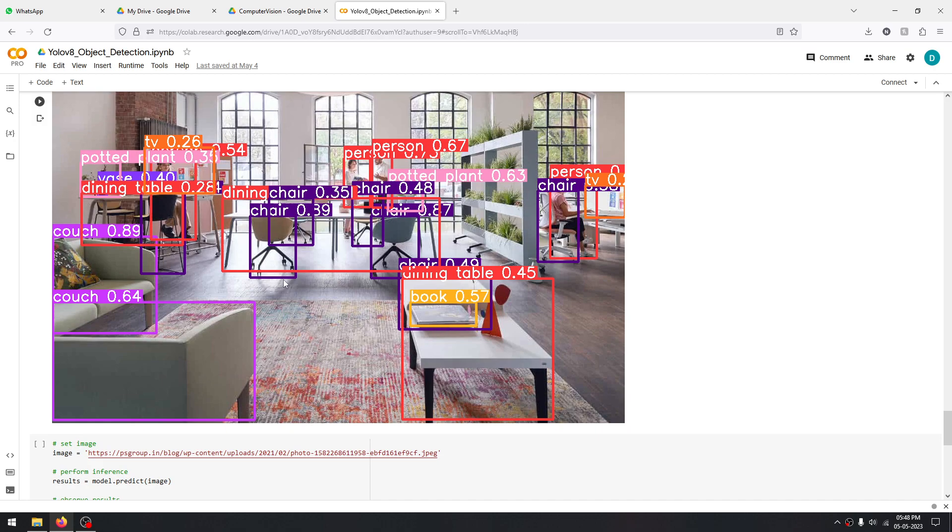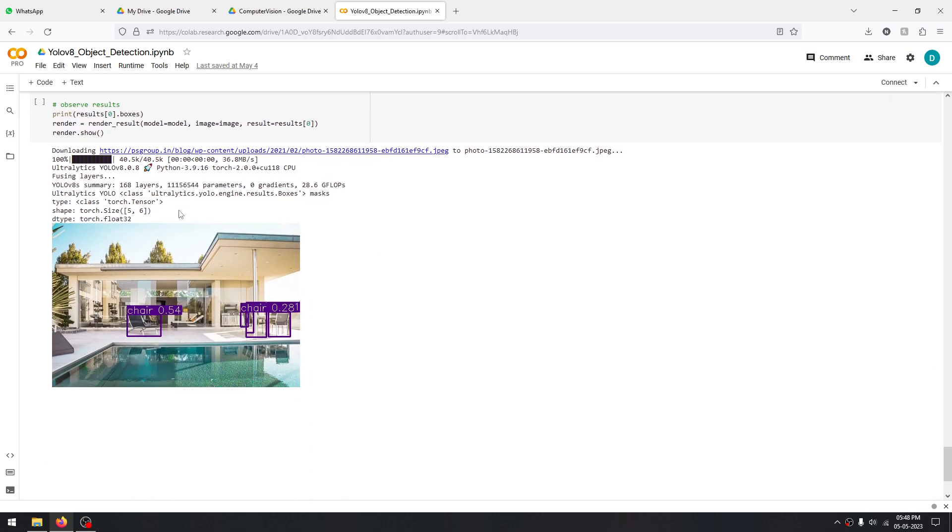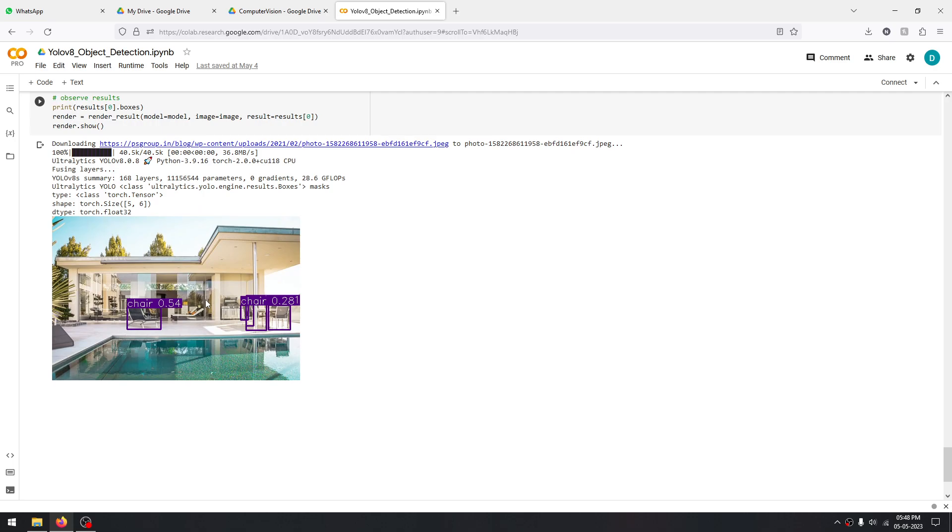As usual, it has detected a lot of objects: a chair, a potted plant, person, a book, a dining table. This is not actually a dining table, but we can let this slide because it has been able to detect many other objects. But if you see here, it's an actual dining table, and the model has detected it properly.